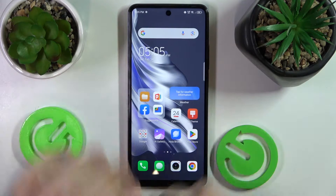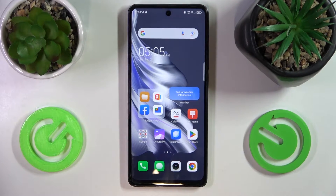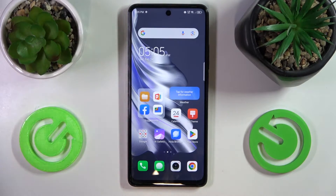This is the Tecno Spark 20 Pro, and in this video I will show how you can set up and use the screen recorder on this device.